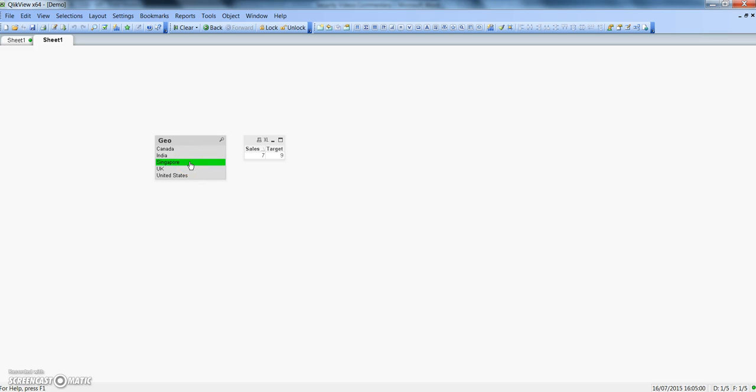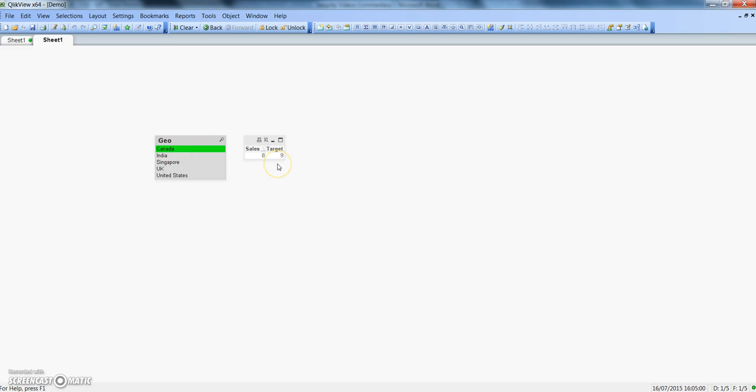Our objective is that whenever we are distributing the QVW file or this actual QlikView file to the analyst sitting in these geos, they should not see the data of other geos. For example, if I'm sending the data to a Canada analyst, they should just see whatever data is present in this QlikView file for Canada as a geo.